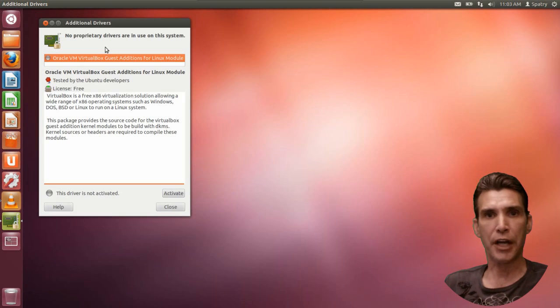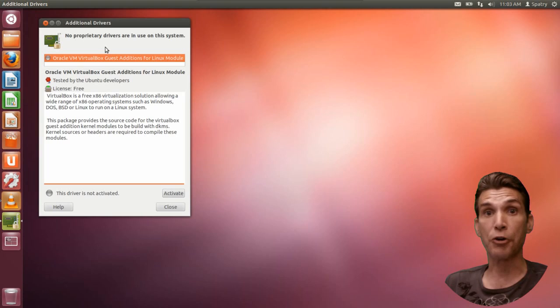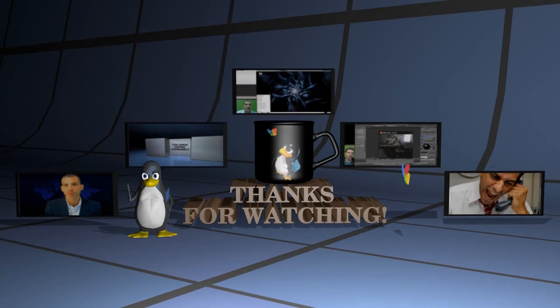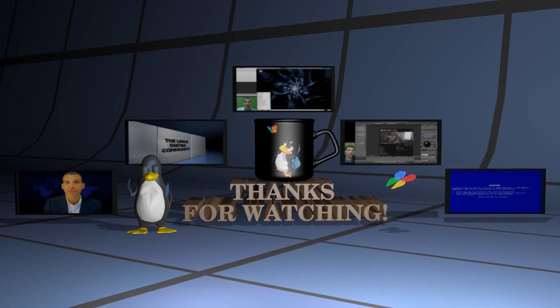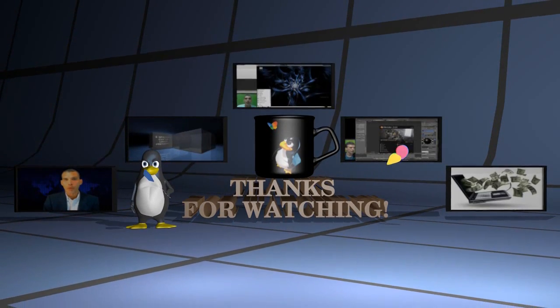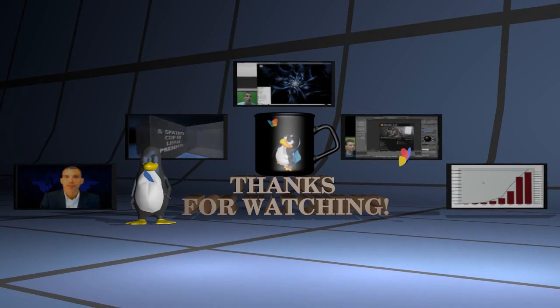All right, I think that will wrap it up for this episode. In the next episode, we're going to start doing some customizations. To be continued...